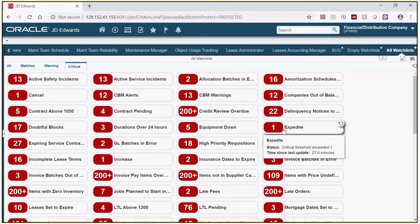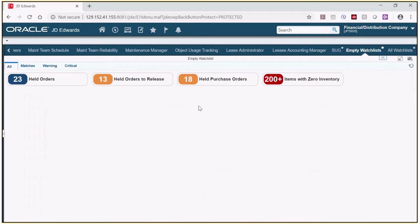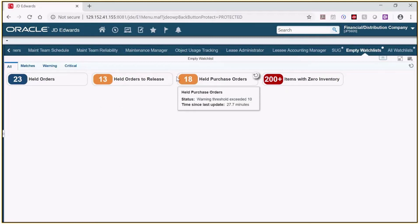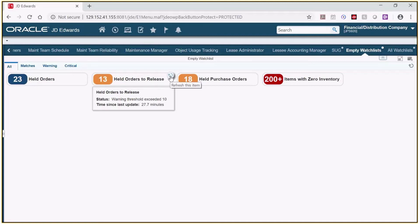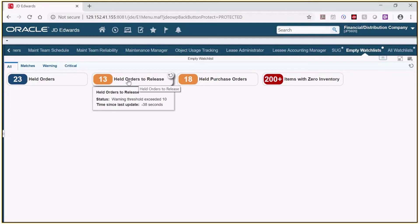I'm going to click on the composed page created from the empty watchlist option. Here I only see the four watchlists that I added to the pane. If you hover over the watchlist icon, it will give you information about the status and the last time the watchlist was updated. If I click on the refresh icon in the top right corner of the watchlist, the number of records will be refreshed at that moment. If I click on the watchlist icon, it will open up the program and run the query that the watchlist is based on, and I'll be able to review the detail records.